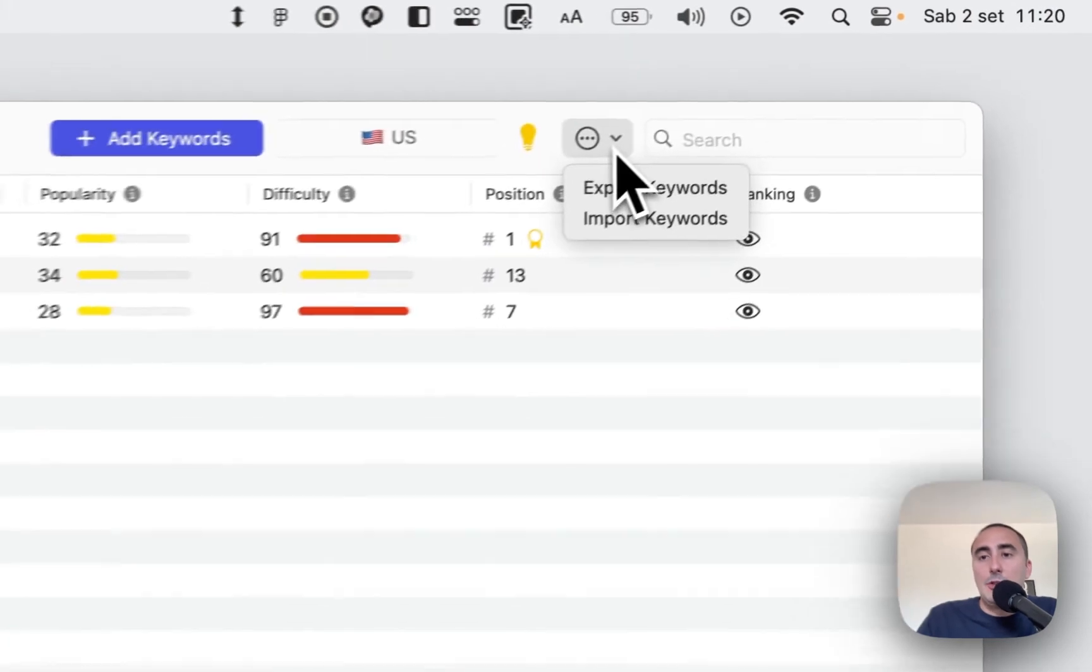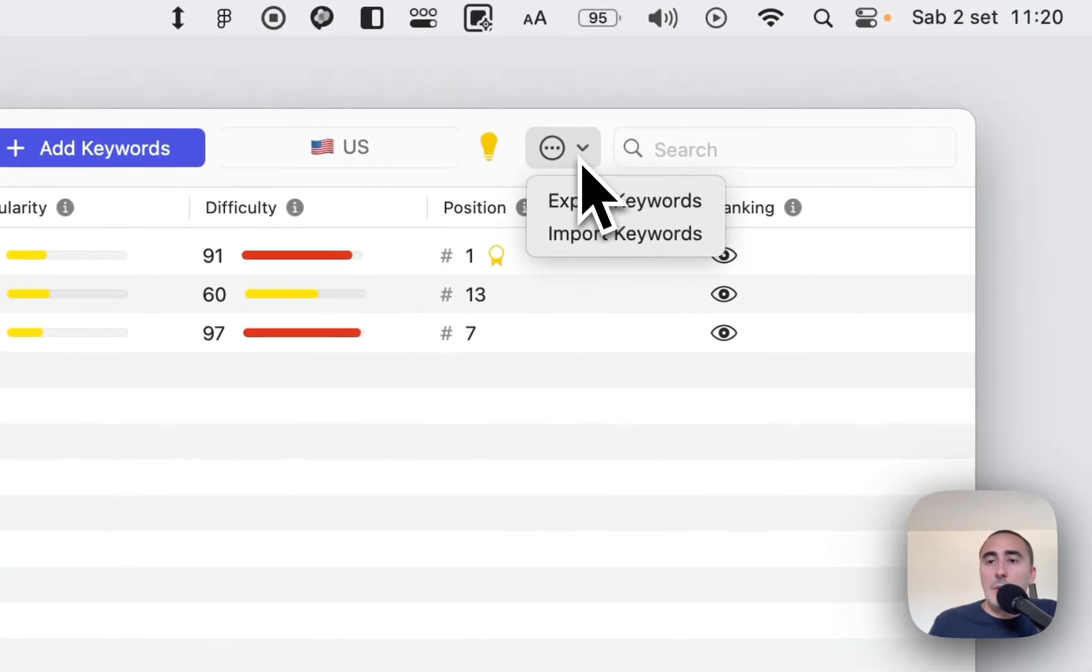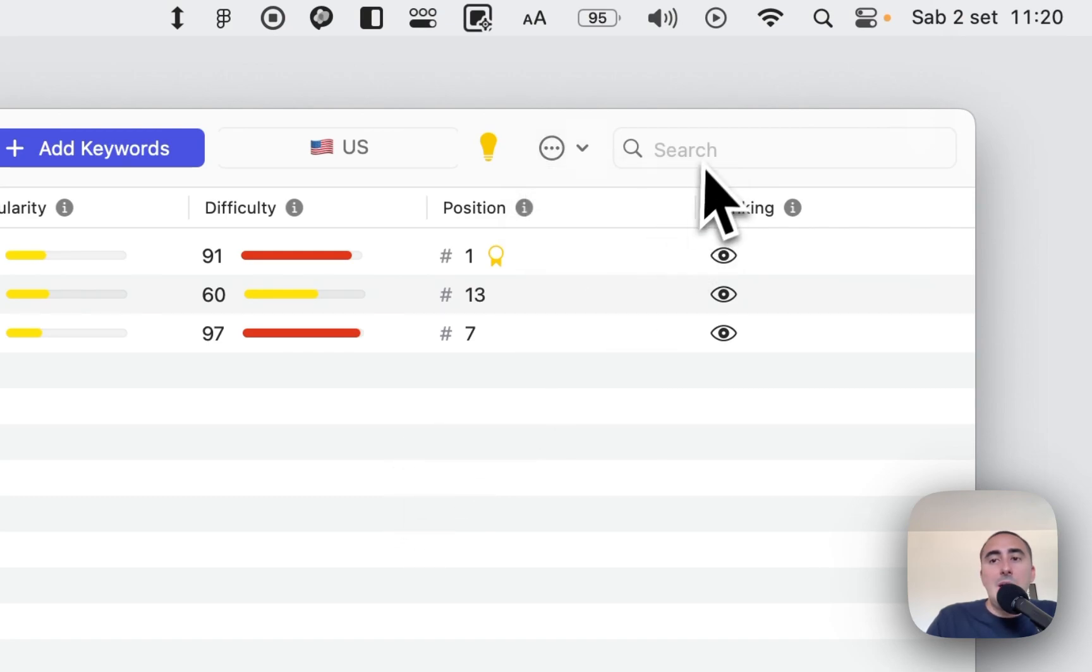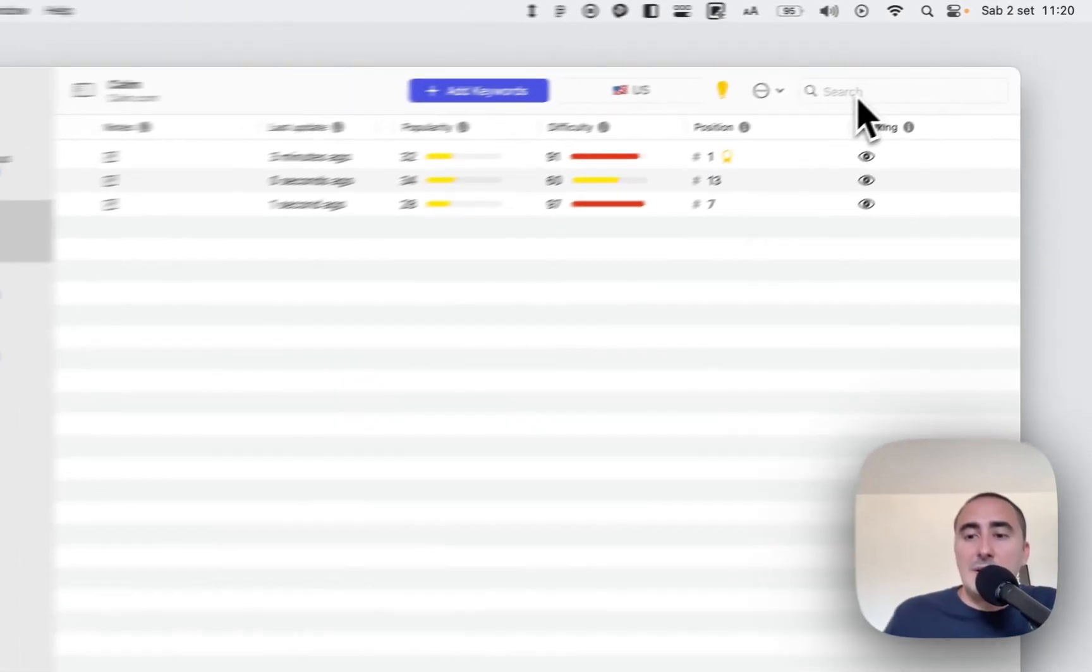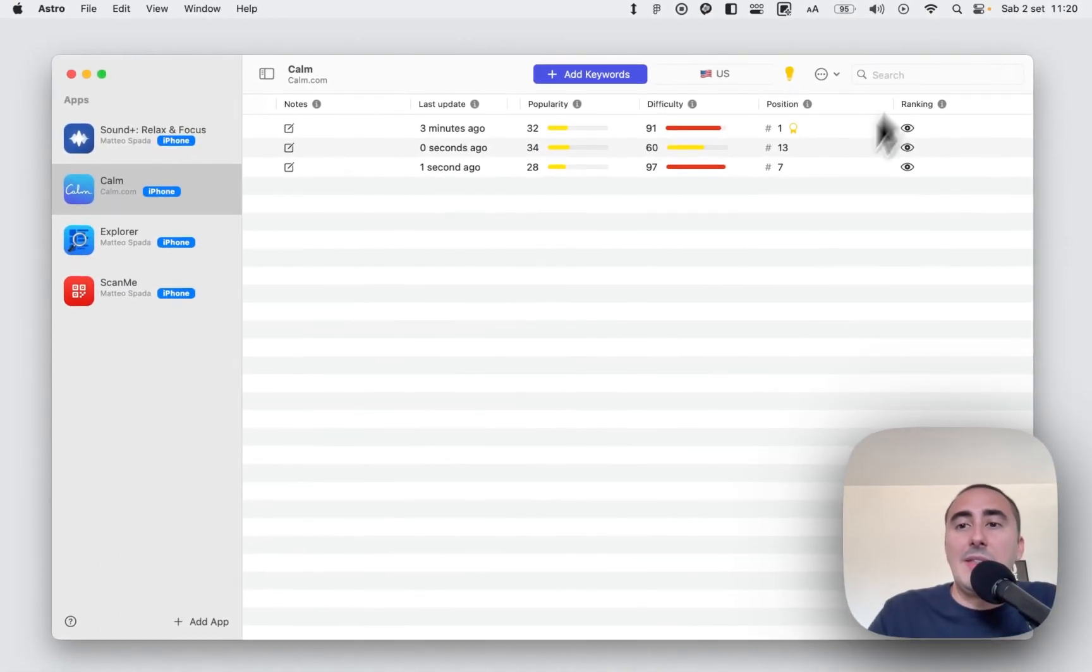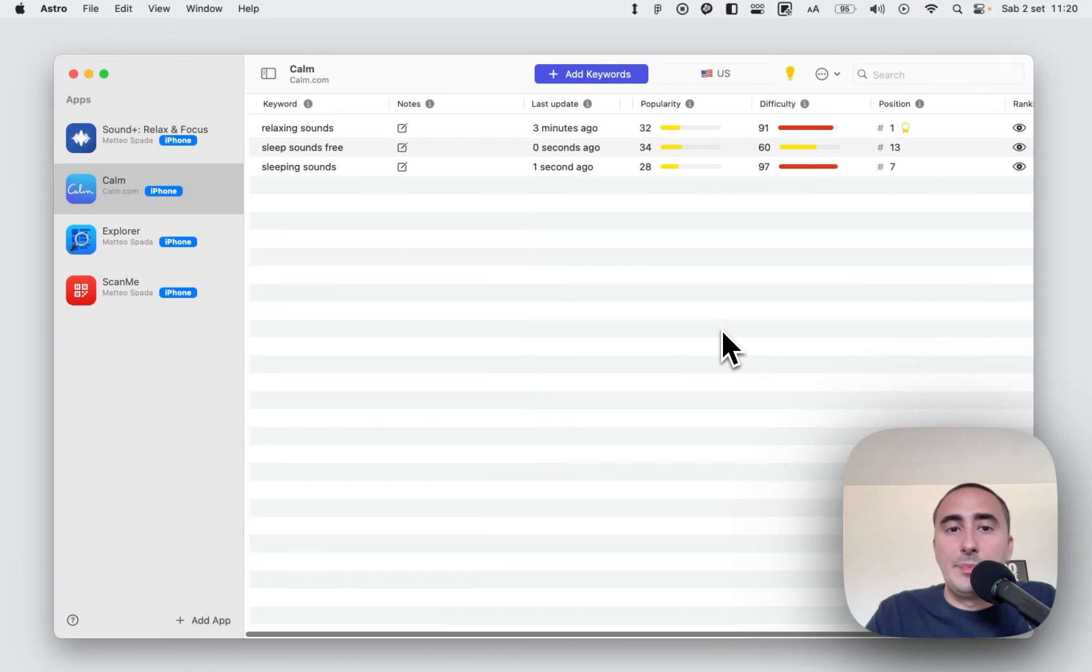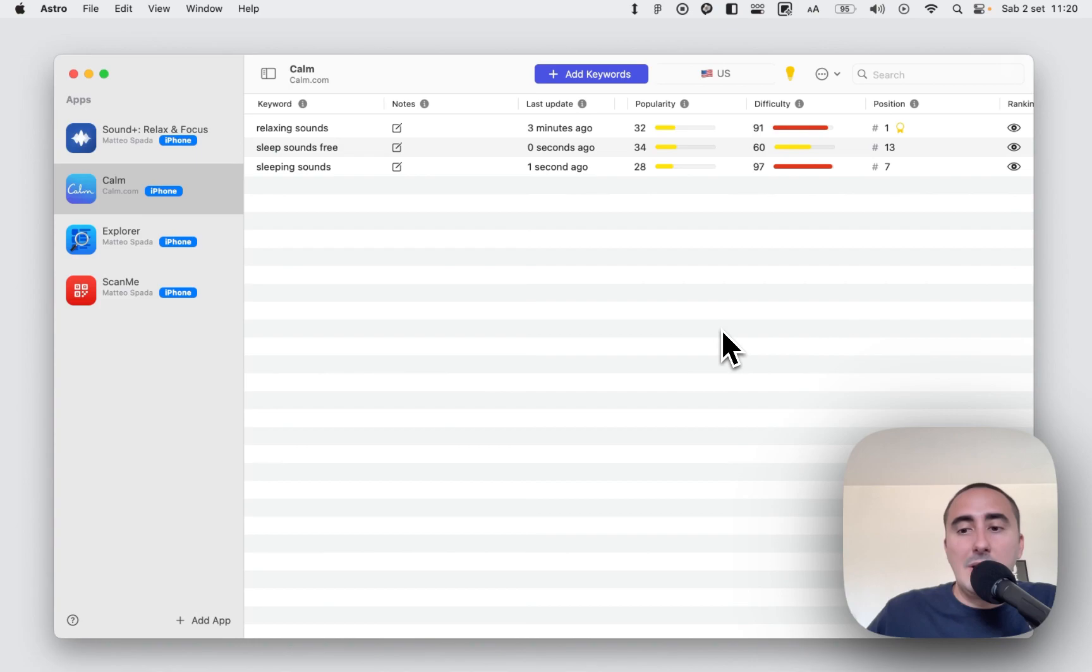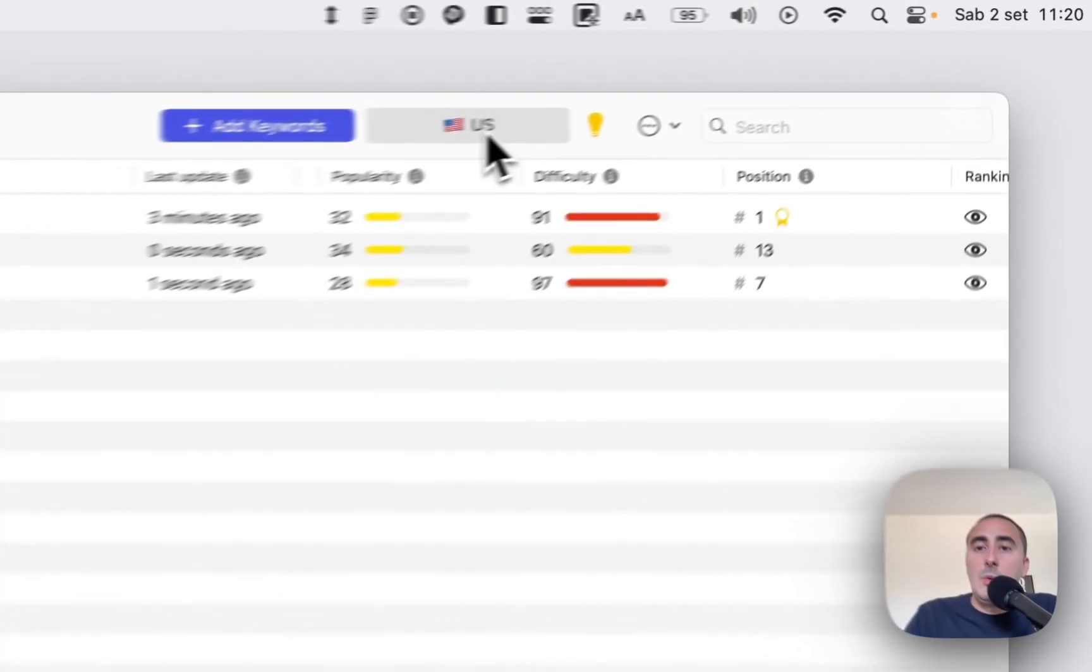Here we have a button to export our list and import our list in CSV file. It's extremely simple, and the search bar to search our keywords and to find a specific keyword when we have a long list of keywords in every store.